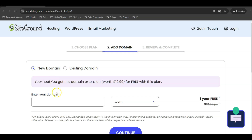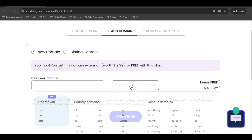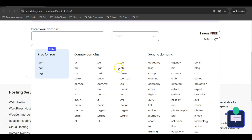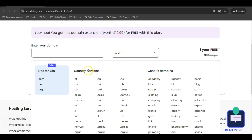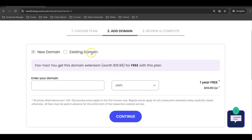Once you click 'Get Plan,' you can get a free domain name. The free domain is applicable for .com, .net, or .org. I personally recommend getting a .com or .net since those are the most popular. Other domain extensions are not free, as far as I know. If you have an existing domain name, you can choose that option as well.